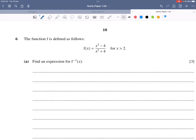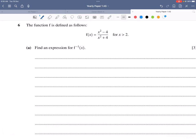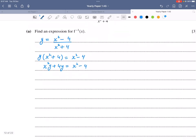Question on functions: f(x) = (x² − 4)/(x² + 4) for x > 2. Find an expression for f⁻¹(x). Setting y = (x² − 4)/(x² + 4) and cross-multiplying: y(x² + 4) = x² − 4. Expanding: x²y + 4y = x² − 4.